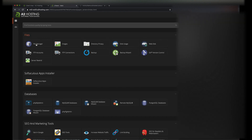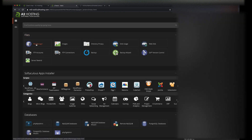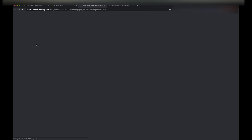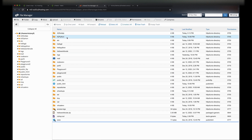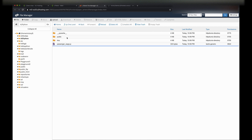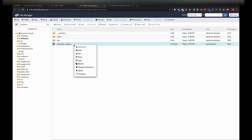Let's click on File Manager and go into our A2 Python directory. Let's go into Passenger_WSGI.py and here you'll see the Python file that's running.